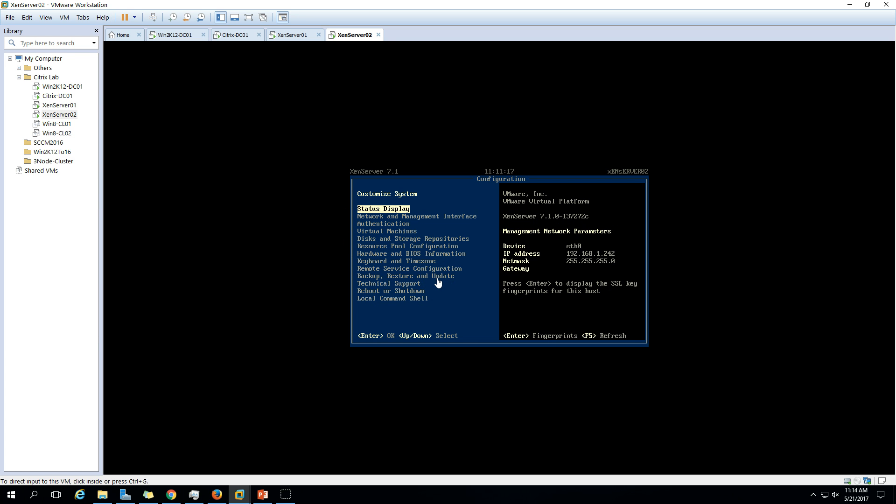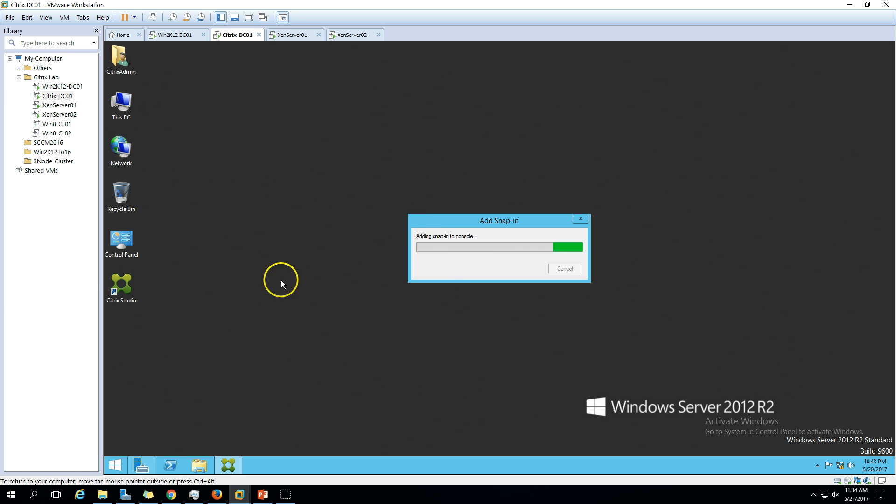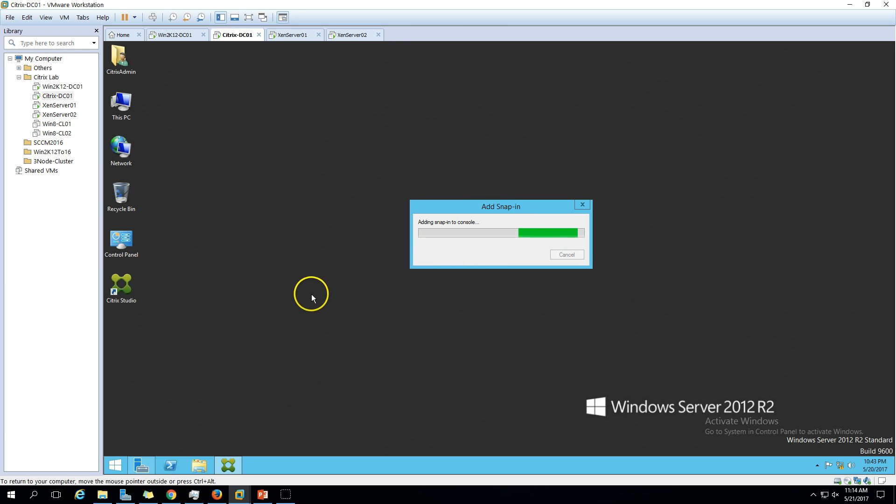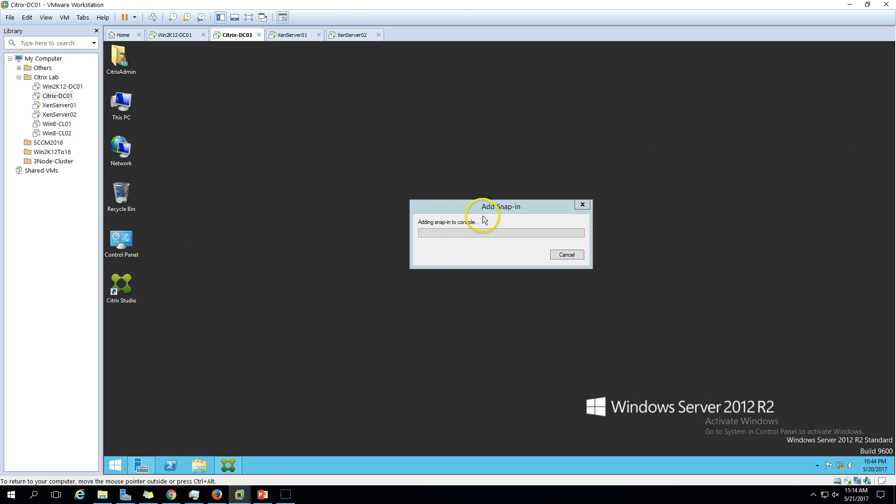For doing that we have to open Citrix Studio. Just wait for a few seconds. It's adding snapins. It will take some time to open the Citrix Studio management console.